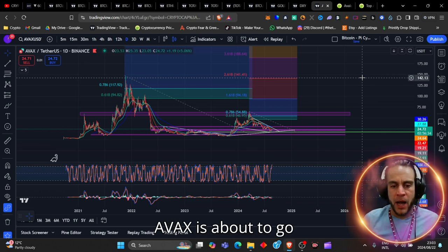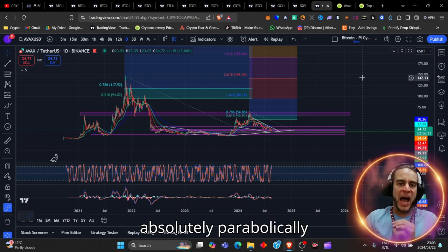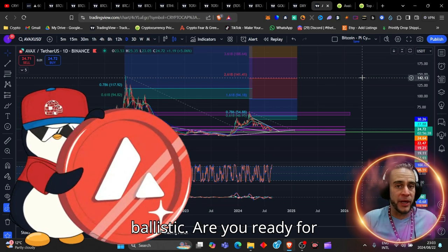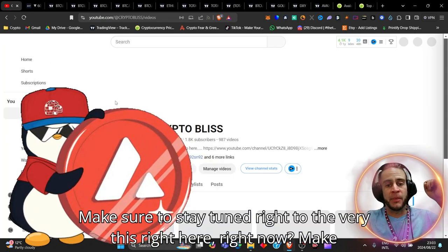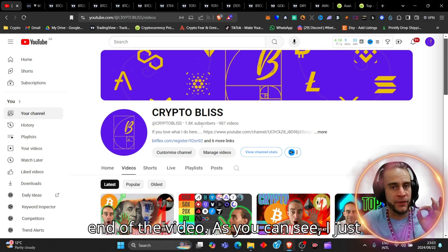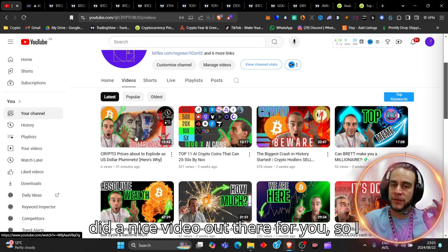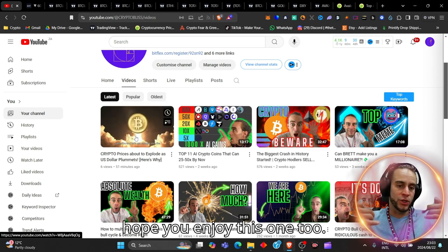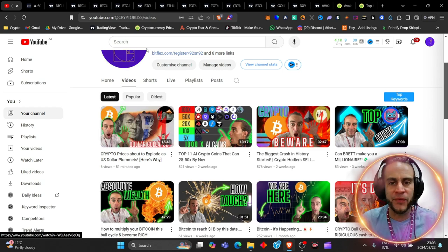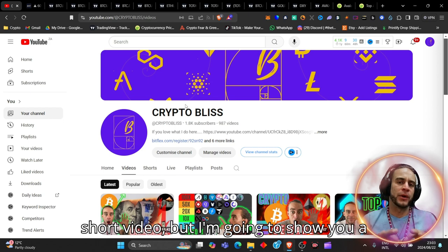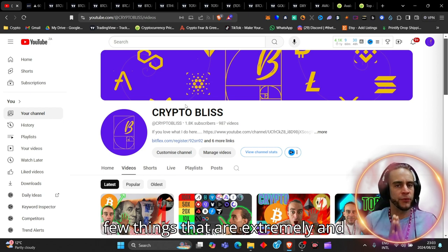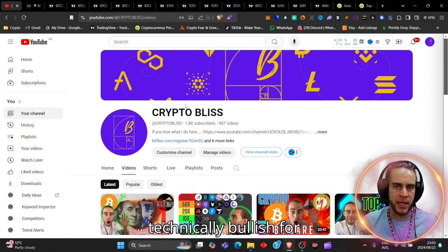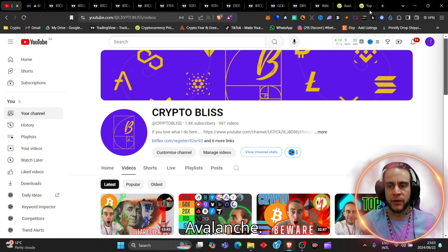AVAX is about to go absolutely parabolically ballistic. Are you ready for this right here, right now? Make sure to stay tuned right to the very end of the video. It's going to be a very short video, but I'm going to show you a few things that are extremely and technically bullish for Avalanche.